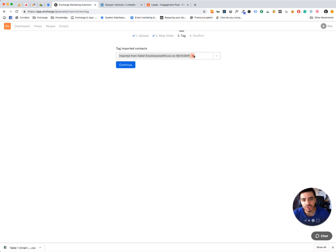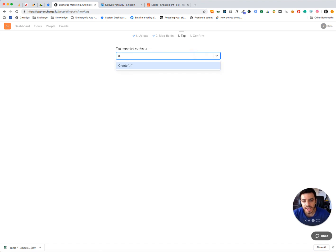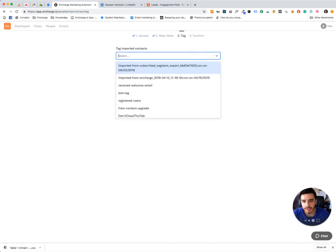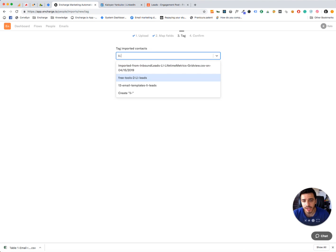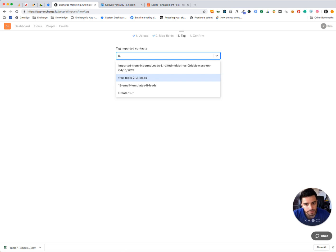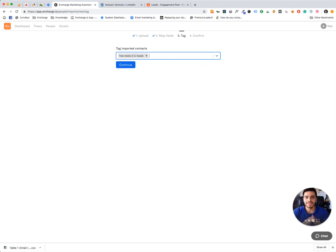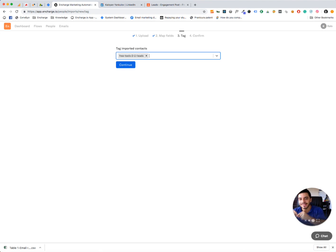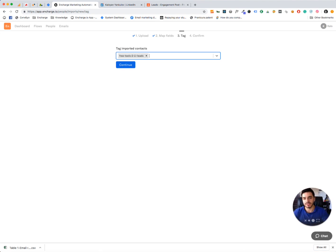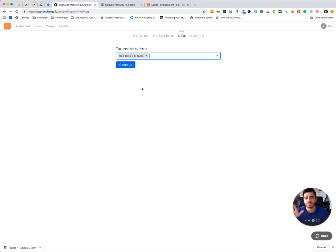And I'm going to use a unique tag, it was free tools, two AI leads, you can use whatever you want. Just make sure to tag these leads, because we're going to use that tag to create a segment out of these leads. So once you tag them, just click on Continue, I'm not going to do that right now, because I've already imported these, so I don't need to import them twice.